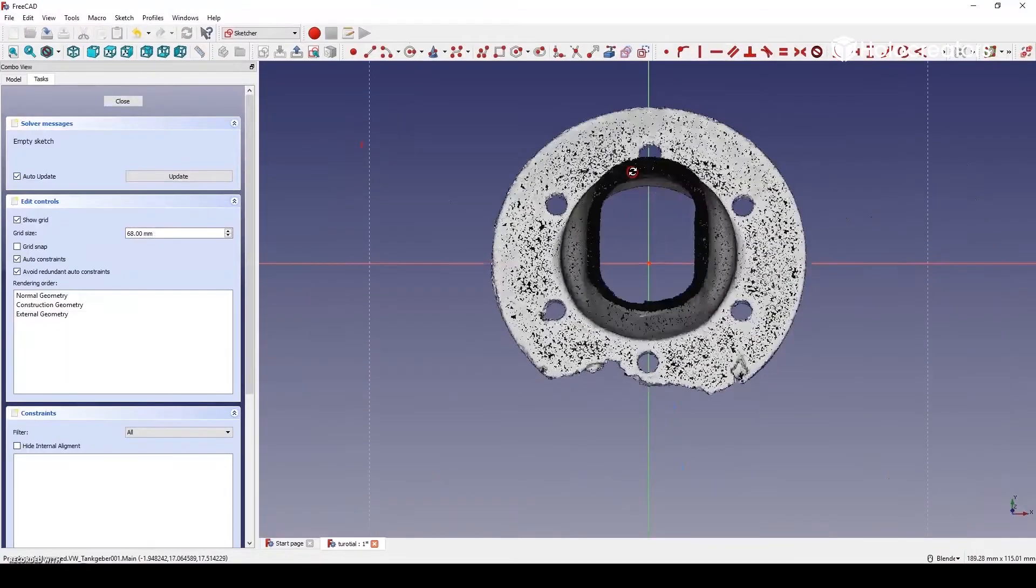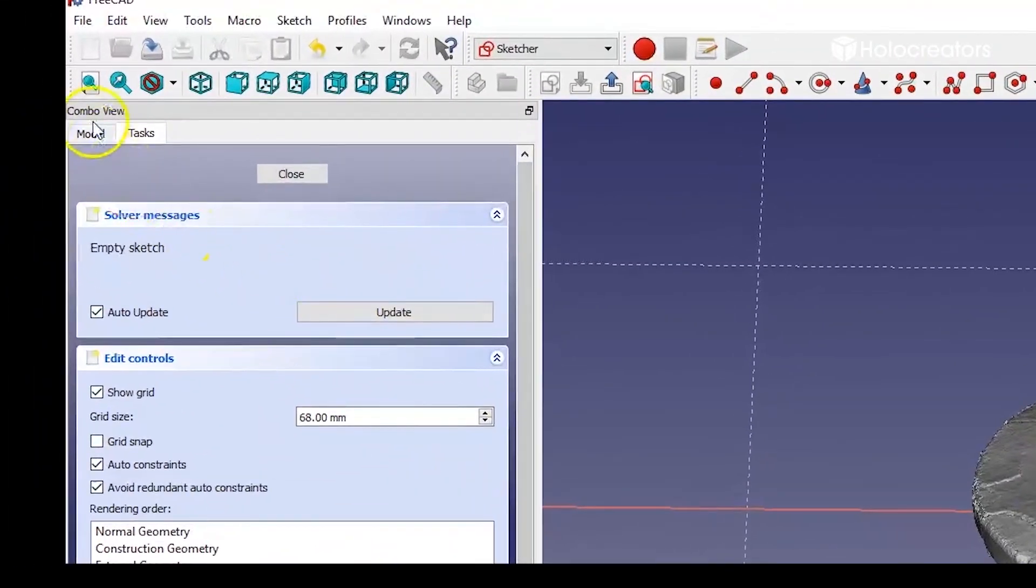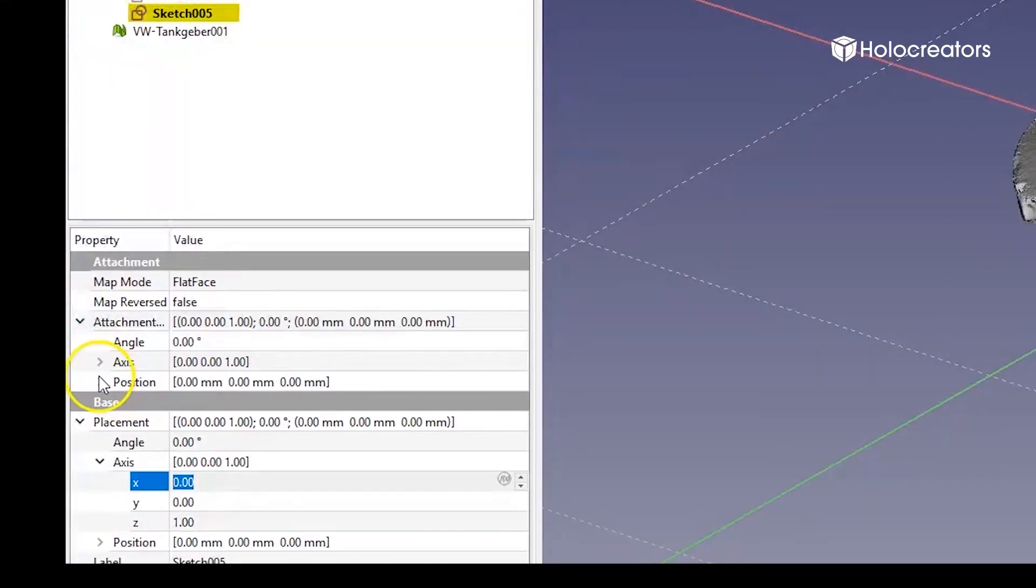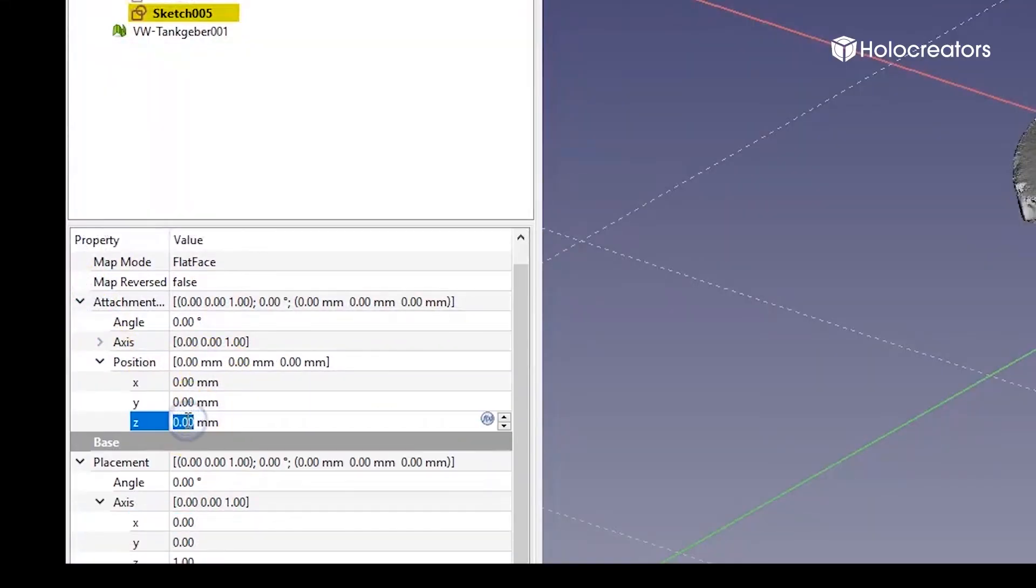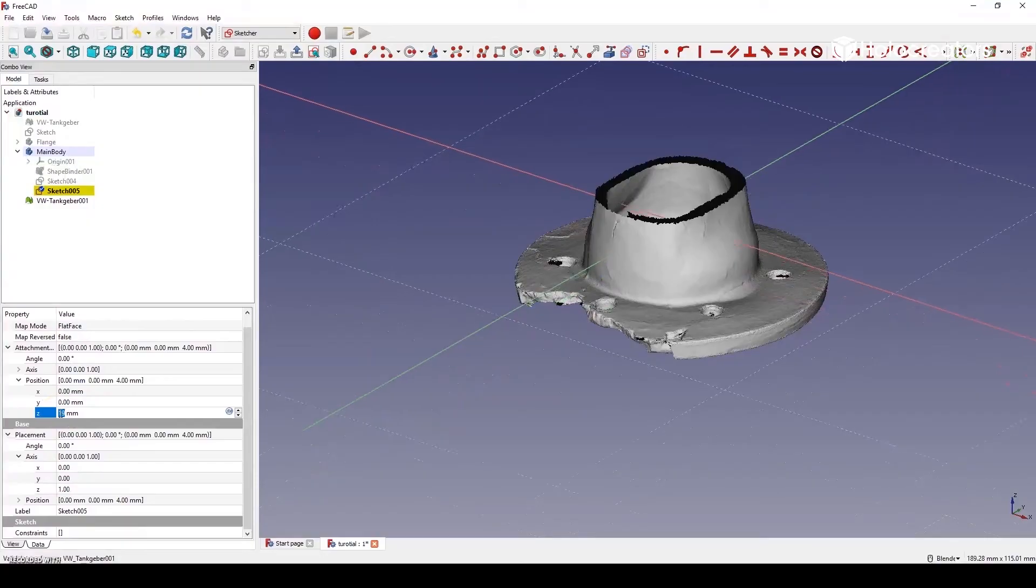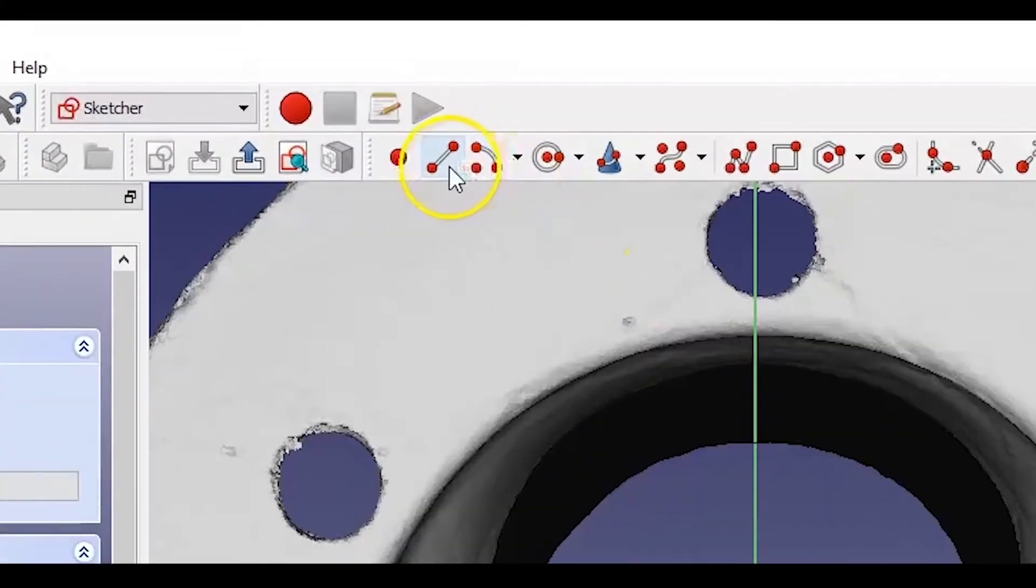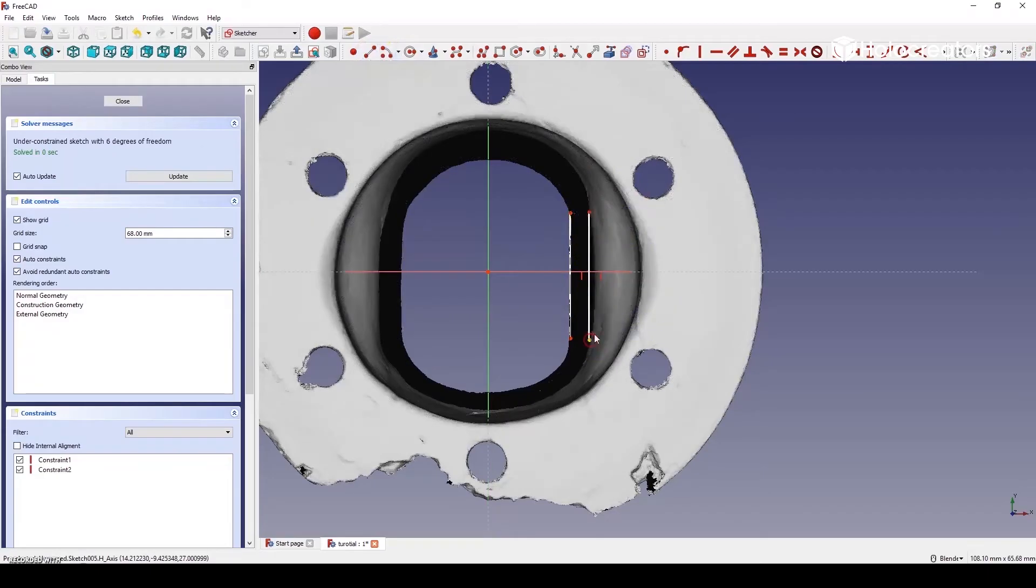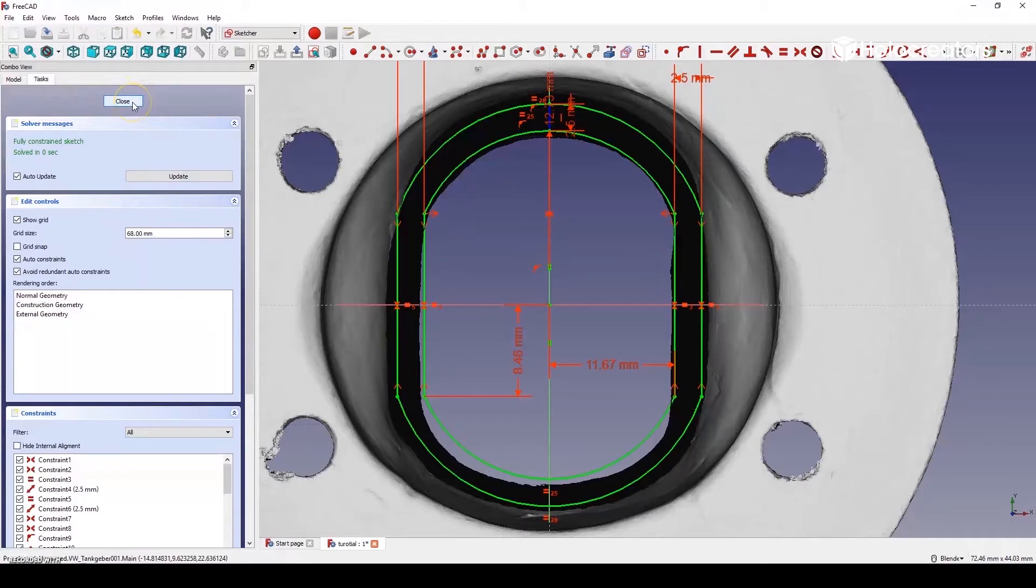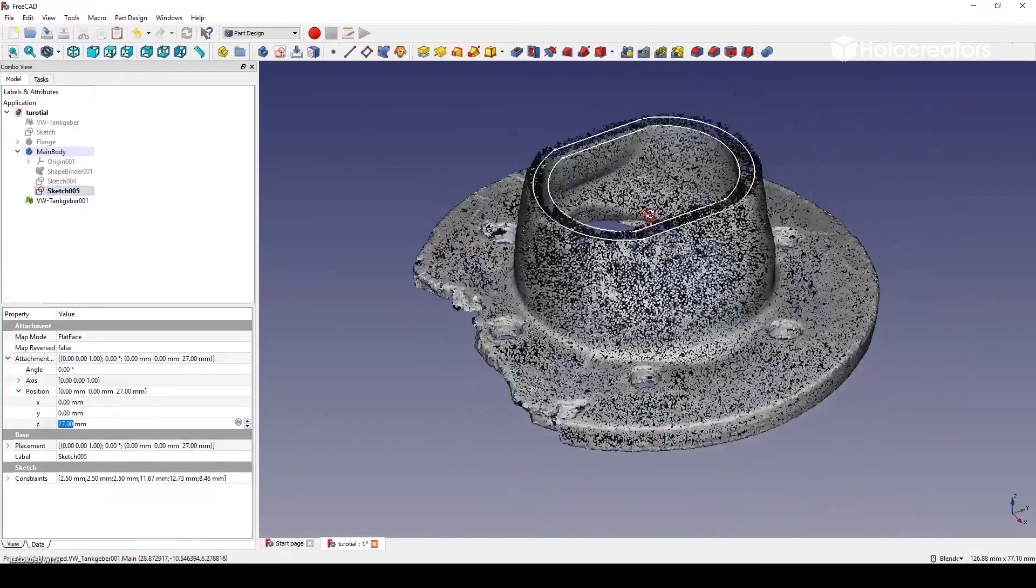And then go into the menu and adjust the z-value until the new layer is at the same height as the cut. And then switch into the top view and create a new sketch. And then it's like last time, creating a sketch and making it fully constrained so it's finished.